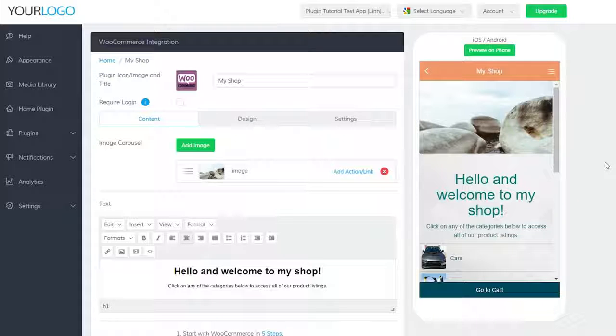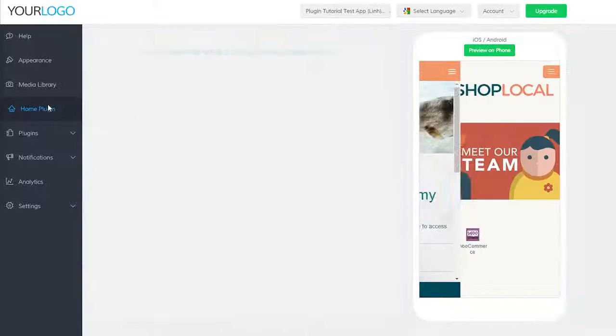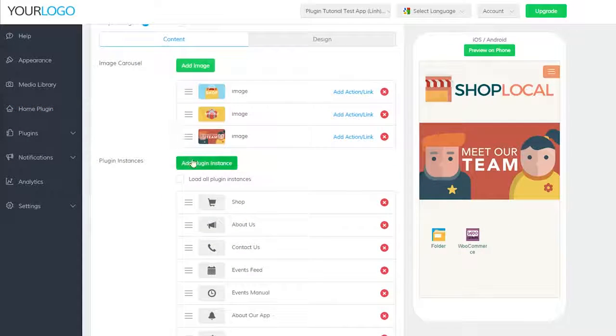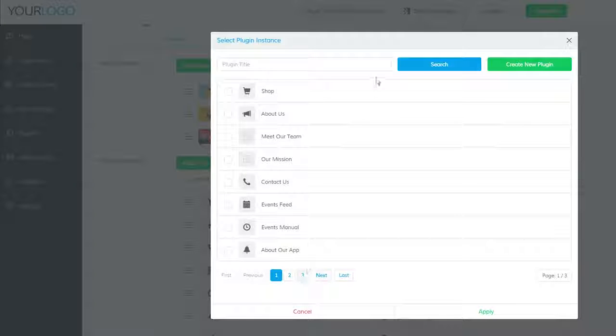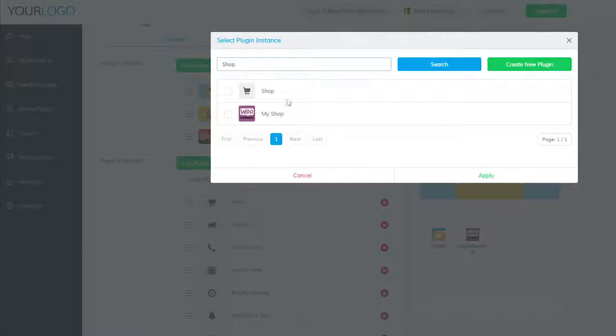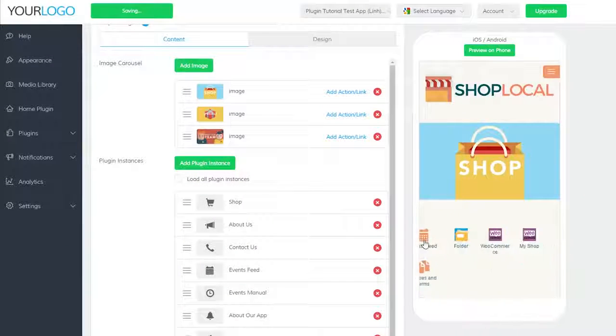If you have the launcher or folder plugin selected for your home plugin, you can add it to the home plugin by clicking on home plugin. Once you're there, scroll down and click add plugin instance. Now find the plugin you created by searching for the title you gave it, selecting it, and clicking apply at the bottom.